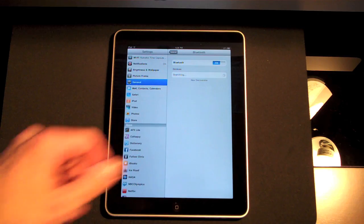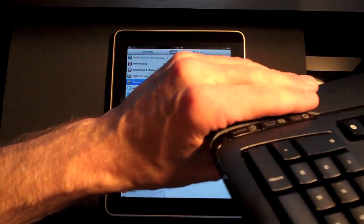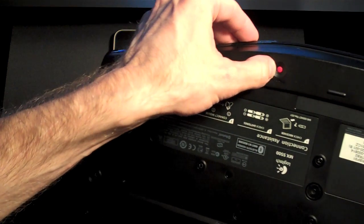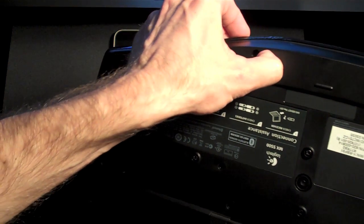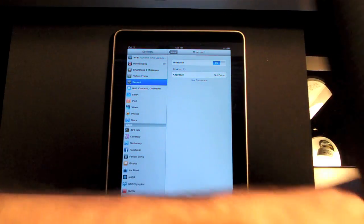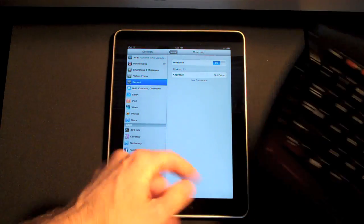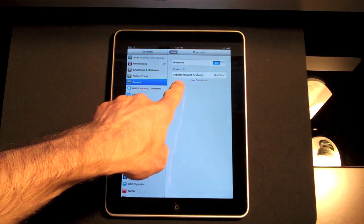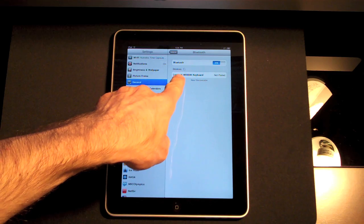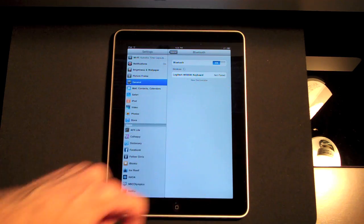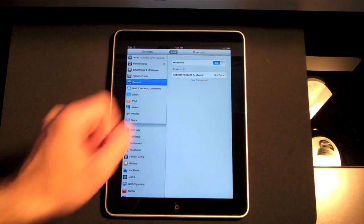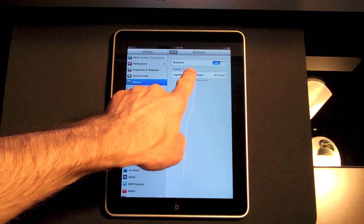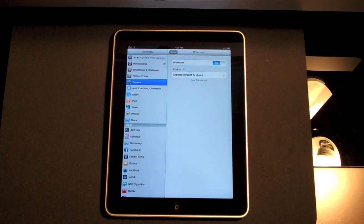Okay, it's searching for devices right now and what I'll need to do is make this device discoverable. In order to do this I just have to press this connect button on the back of my keyboard. So it's looking for it, it has found it, Logitech MX5500 keyboard, not paired. Let's go ahead and select it.